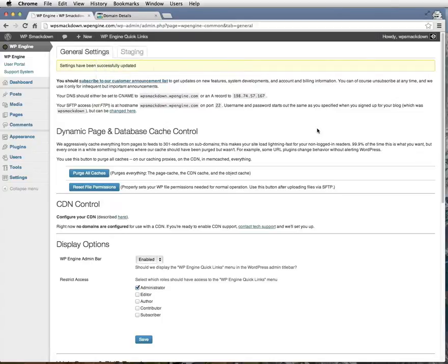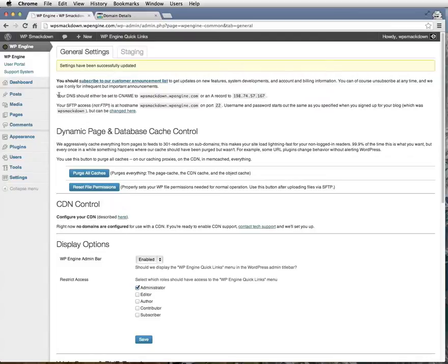So back to WP Engine General Settings tab. If you look up here, you'll see that it tells you what your DNS settings should be for the CNAME and the A record. Today, we're only worried about the A record. I'll go ahead and grab this IP address.